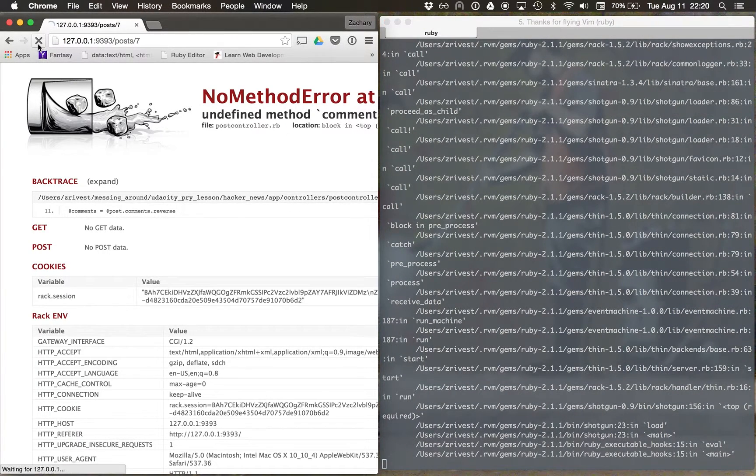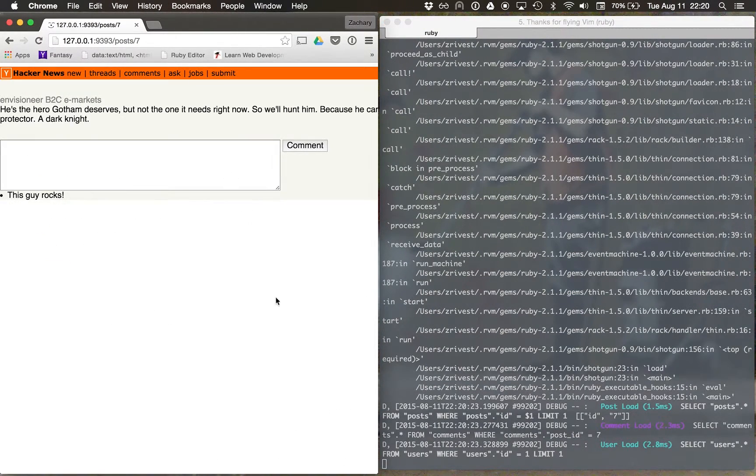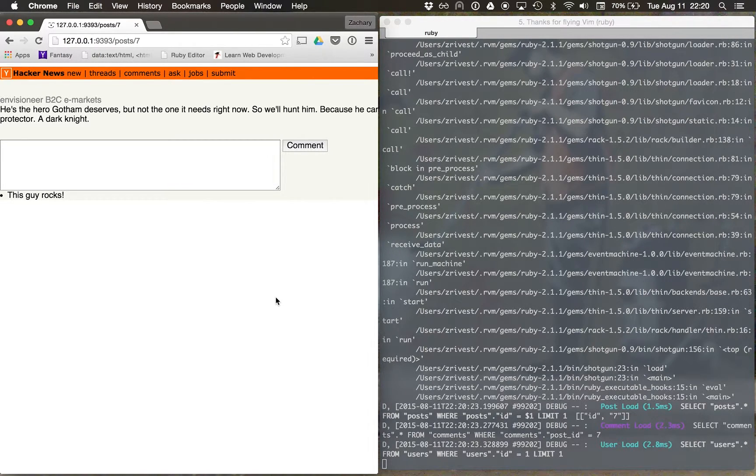And now when I refresh my page, what I should see is my comment that loads.